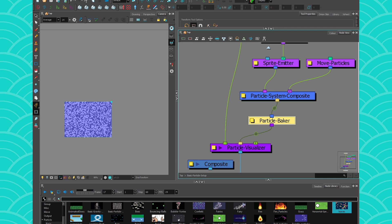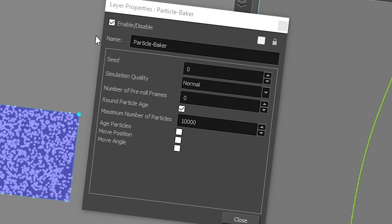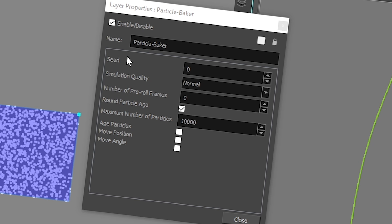And then you have the particle baker. The particle baker is basically responsible for your pre-roll. So you can go here. And if you want your particle system to start before, like if you have rain, for example, you don't want the rain to start falling in the scene. You want to get into your scene and there's already rain. So you can pre-roll your effects so that the rain is already starting to fall.